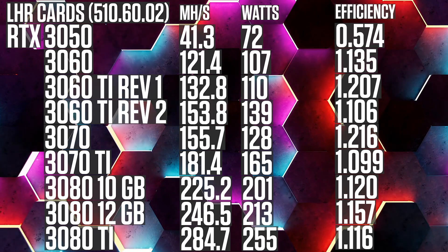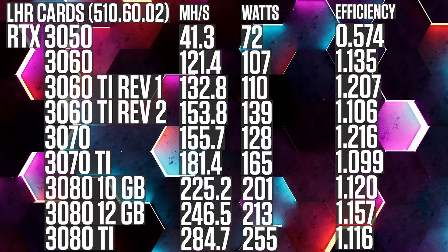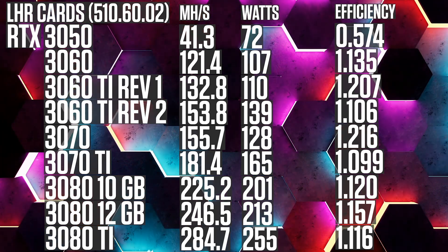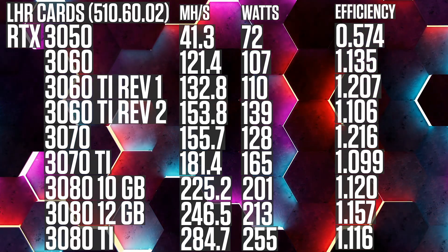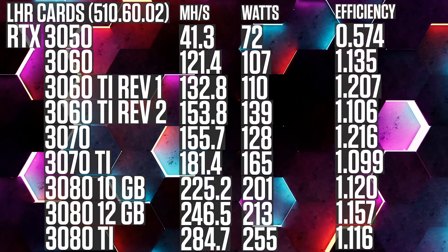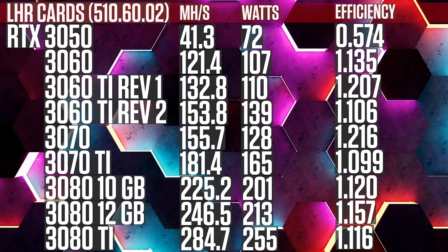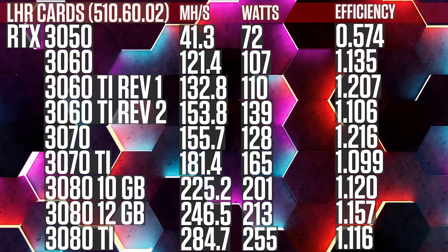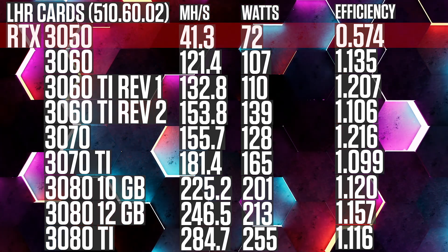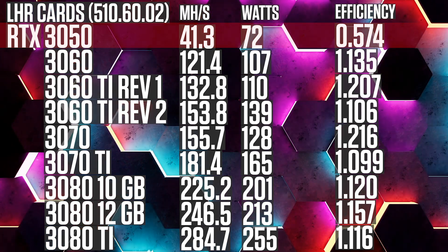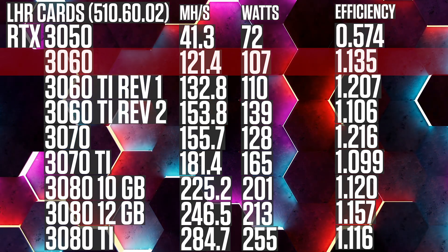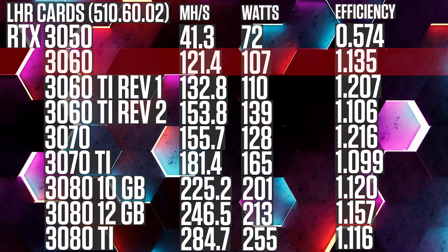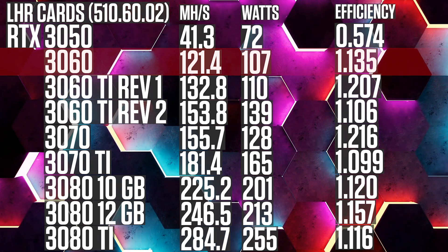It's time to have a look at the average reported results. I've calculated the average by taking two hours of hash rate statuses and averaging them. The order will be as following: Graphic card, mega hash per second, watts, efficiency. RTX 3050, 41.3, 72, 0.574. RTX 3060, 121.4, 107, 1.135.